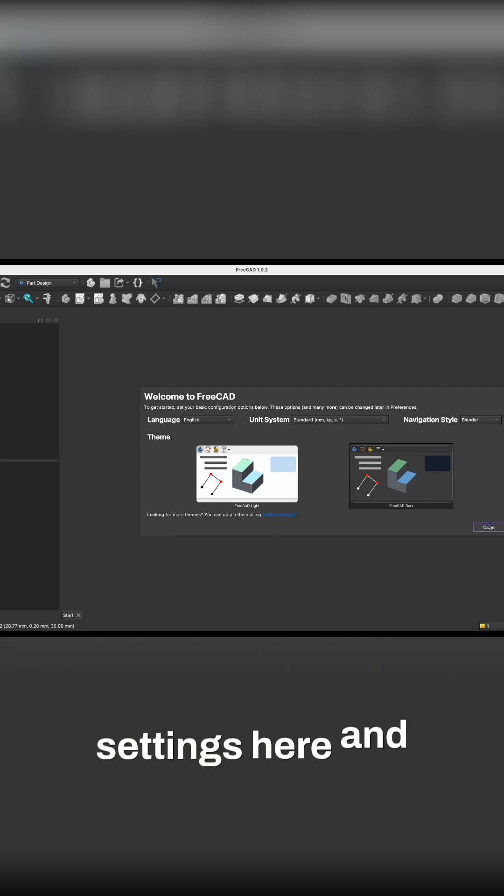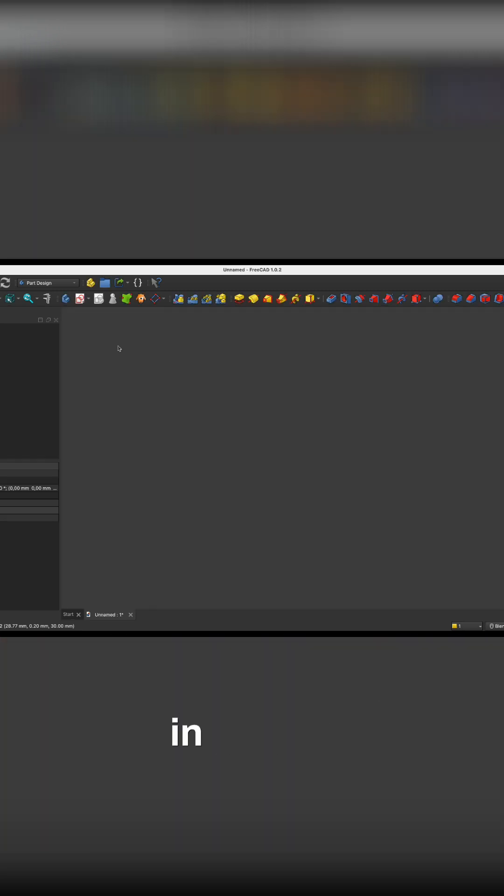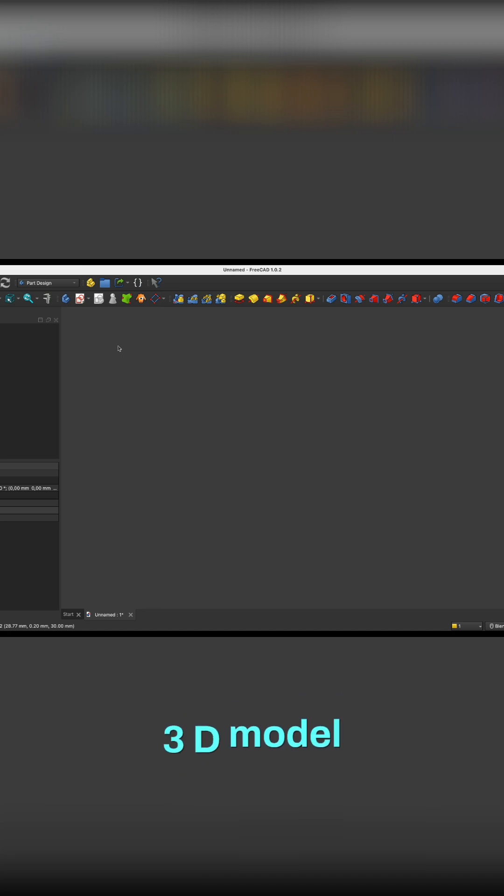We set the initial settings here and we proceed to create a parametric part. We can do this in stages, building an increasingly complex 3D model step by step.